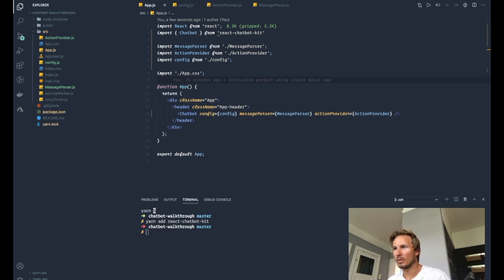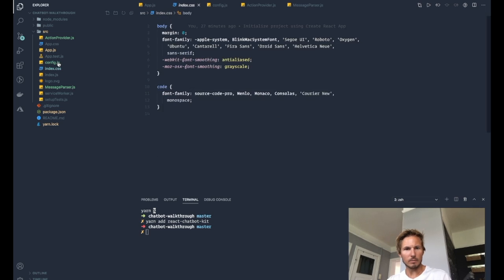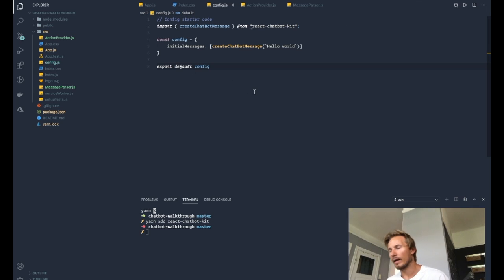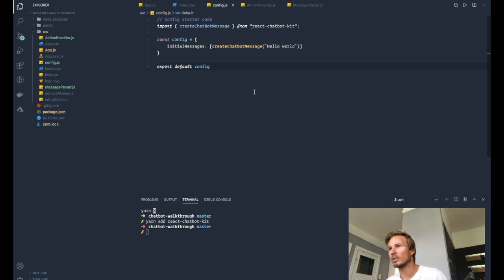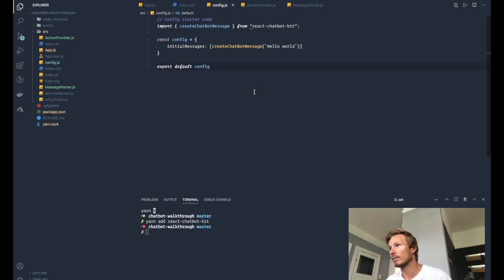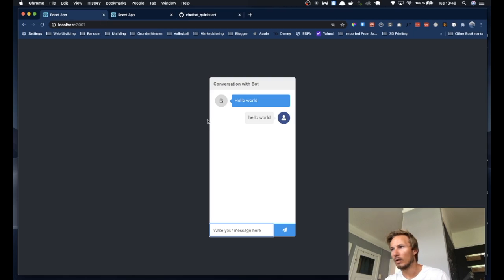So let's talk about this. In this video I want to start by looking at the config. Let's open up our config file — right now it's kind of just bare bones. In our config we have an initial messages property and we're using the create chatbot message from this package to create the initial message that is displayed right here.